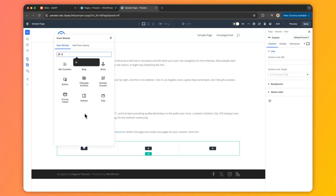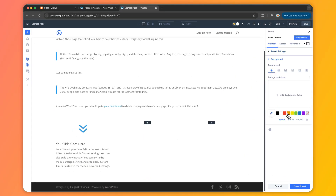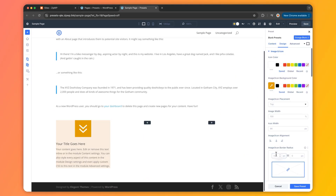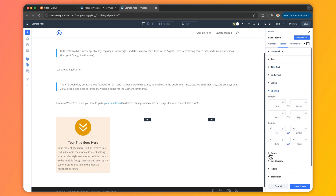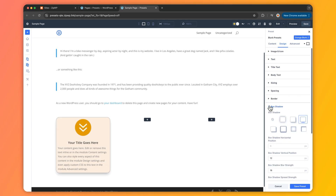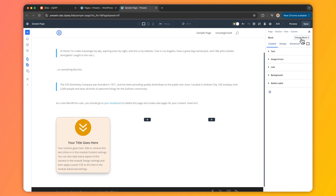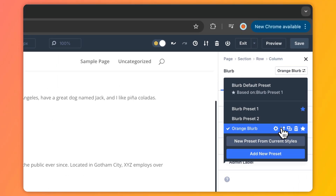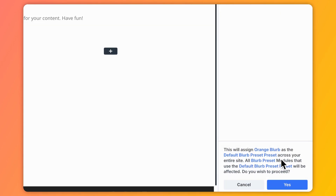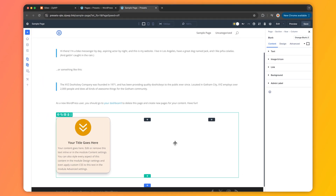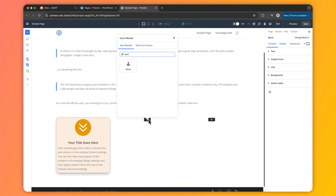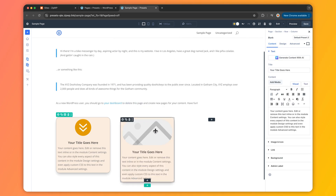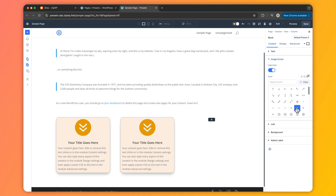For example, picture this: you have styled a Blurb Module with a bold heading, a sleek icon, and a perfect color combination. With Element Presets, you can save all those settings into one neat package. And next time you drop a Blurb Module onto your page — boom! — one click applies that preset and it's styled exactly the same. You can even set an Element Preset as the default for that element type, so every new Blurb Module you add automatically inherits those styles. No extra work needed.